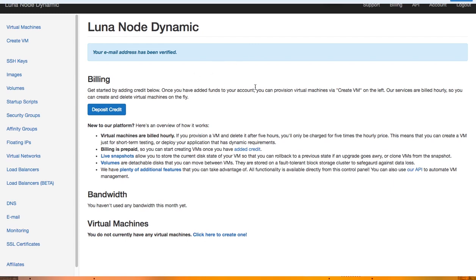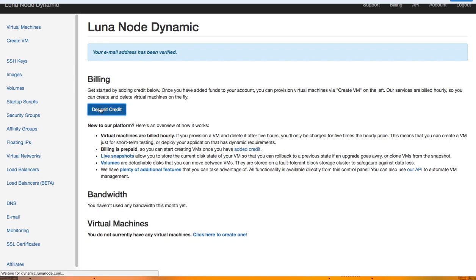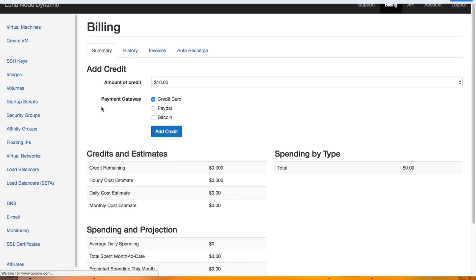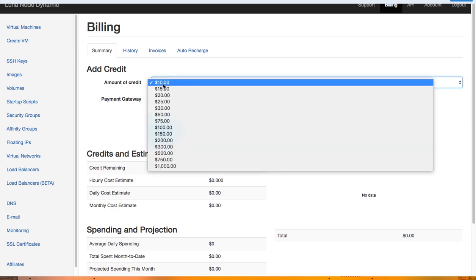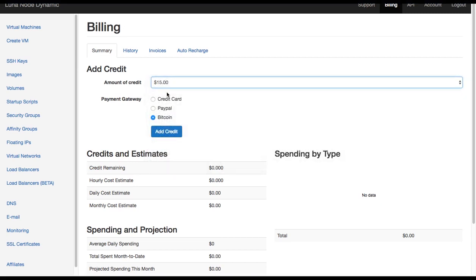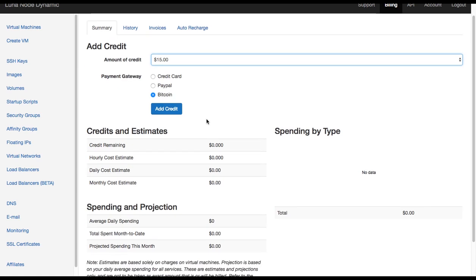Now that we added our account, we need to deposit the credit. The way in which Luna Node works is that they have sort of a prepaid plan where you add the money to the account and then just choose the plan. Go ahead and click deposit credit, choose the amount you want to pay and the payment method. In this case I'll be paying with Bitcoin and I'll be choosing $15.